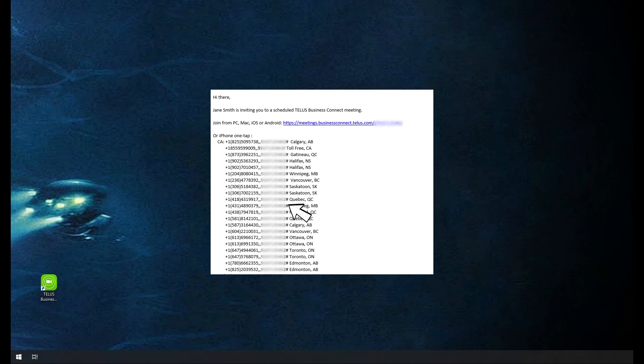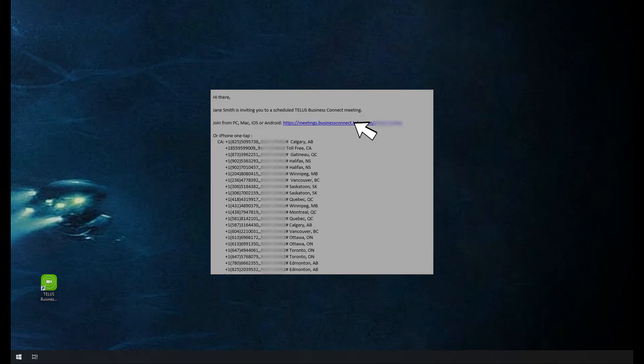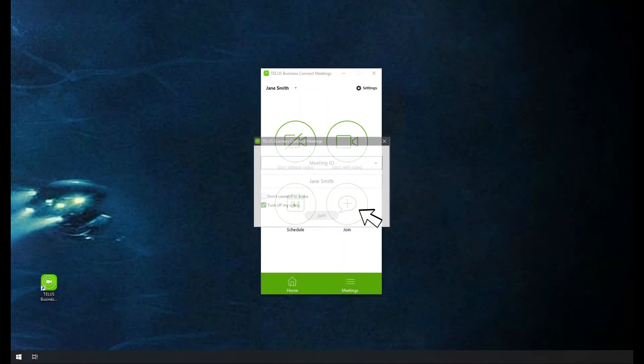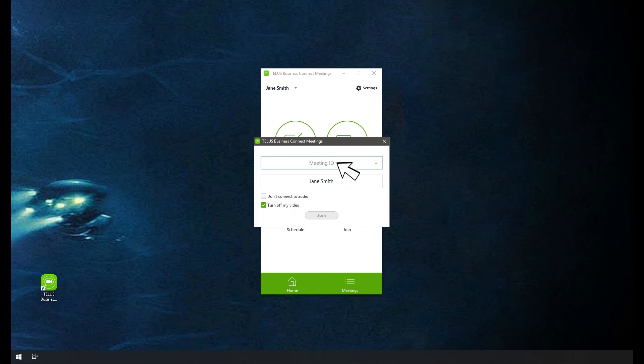When you get an invitation, click the link in the invitation email, instant message, or other message. Or click or tap Join in the meeting app, and paste or type in your meeting ID and your name.